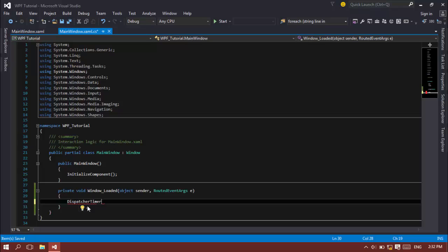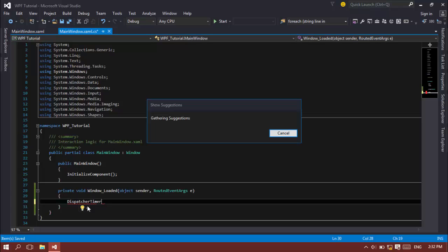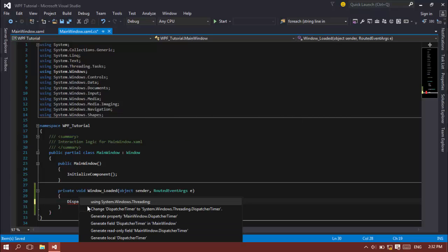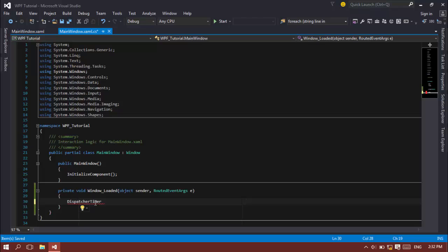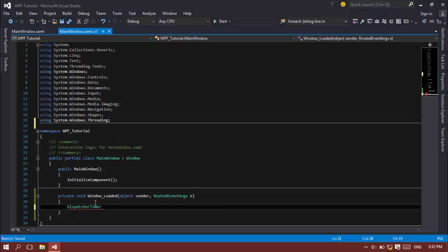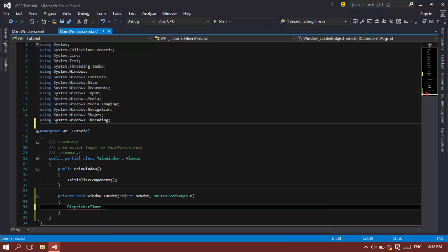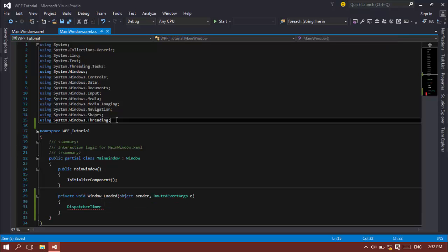The actual address of DispatcherTimer is System.Windows.Threading.DispatcherTimer, that's the base class right there. And if you use System.Windows.Threading you can just call it DispatcherTimer dt = new DispatcherTimer.